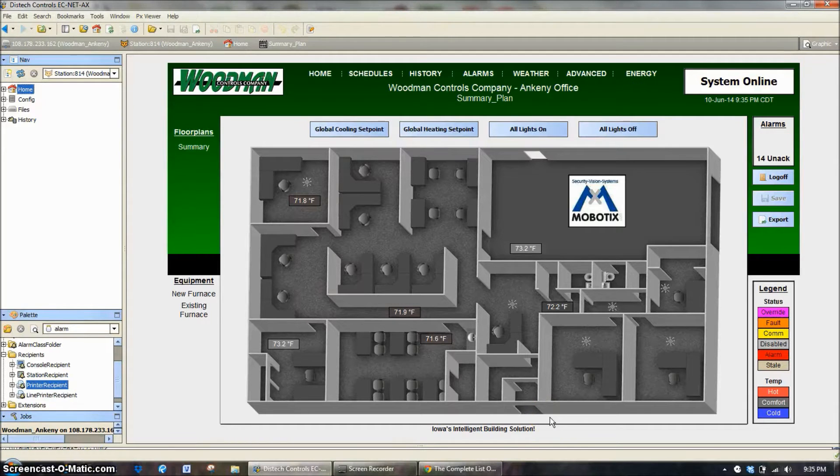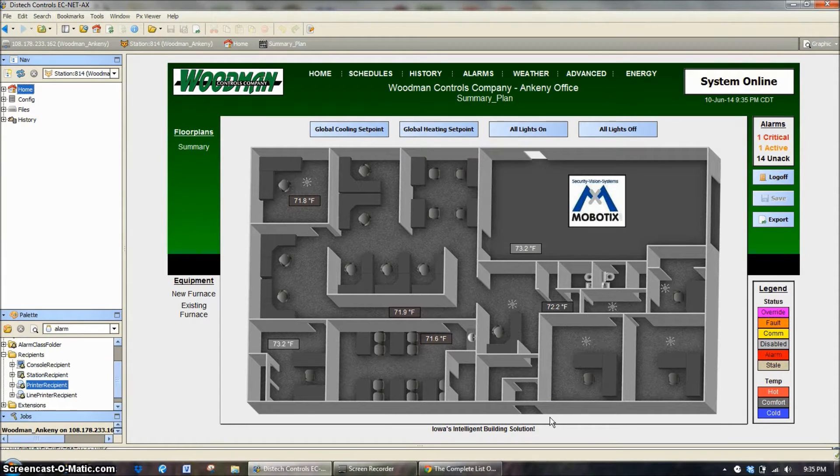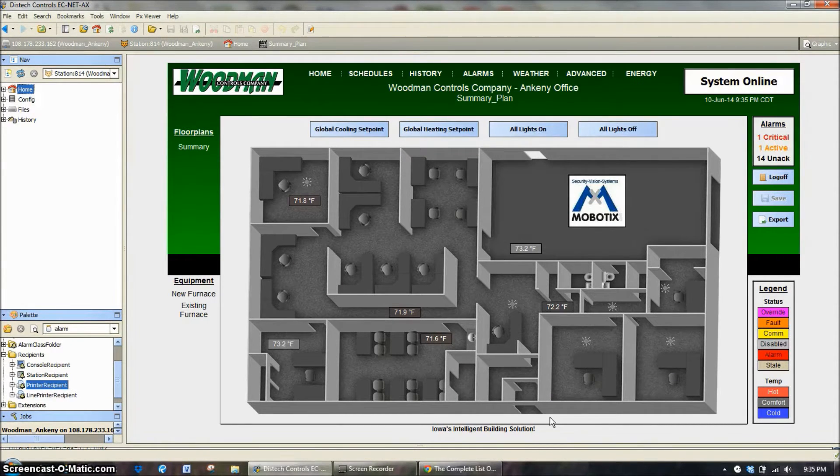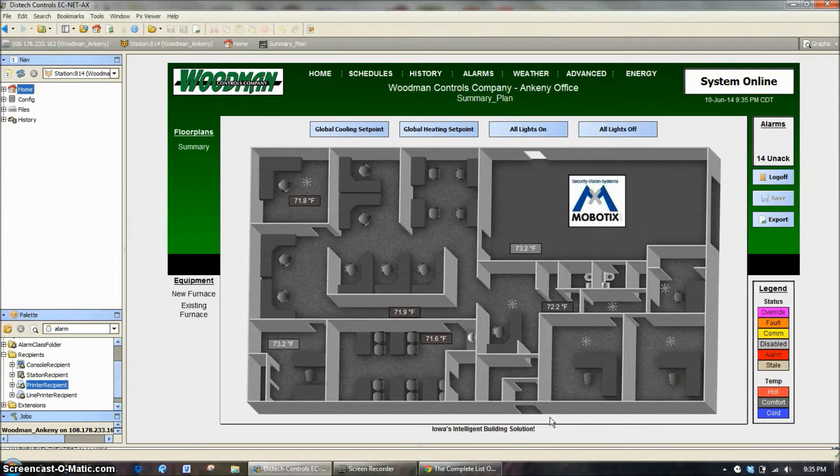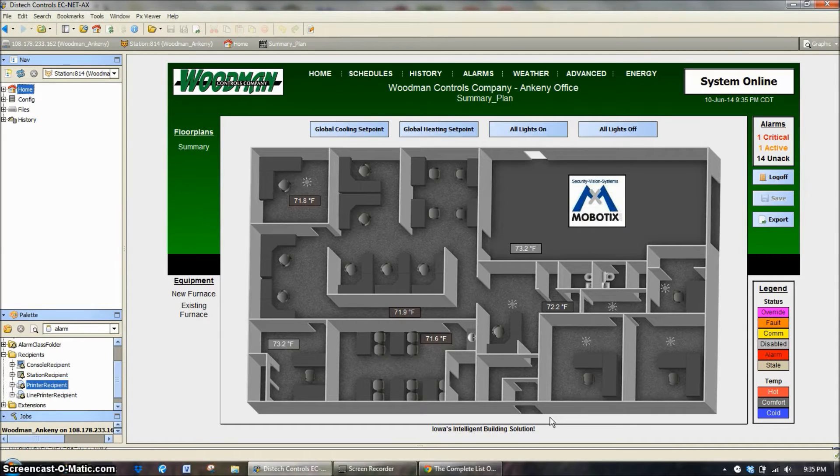Today on Woodman Web Training we're going to discuss alarm actions. This is a topic that brings your control system to life and allows it to interact with you when you are not sitting at your desk.